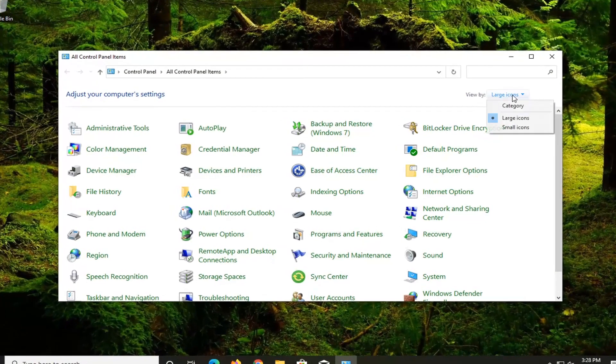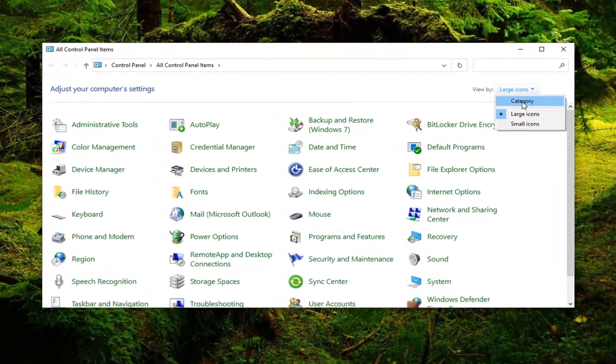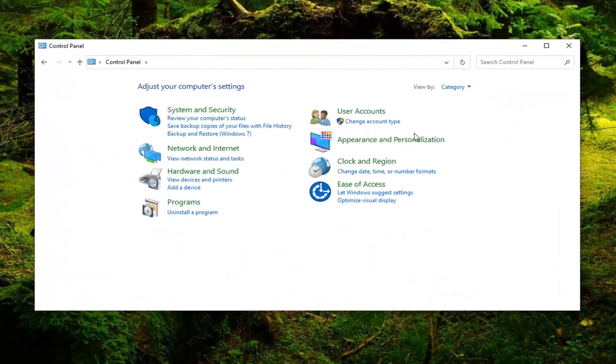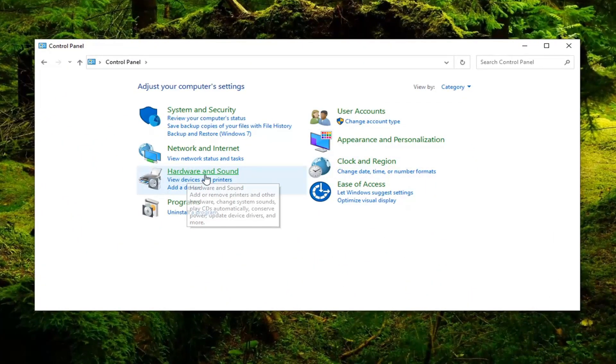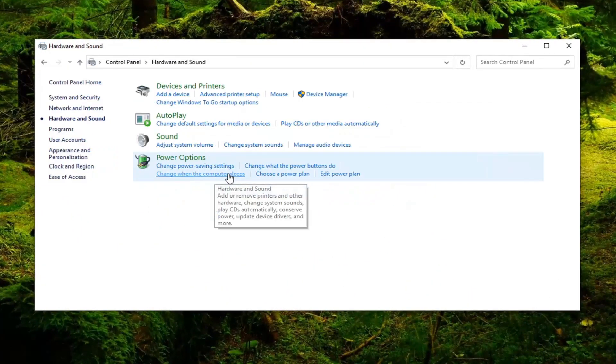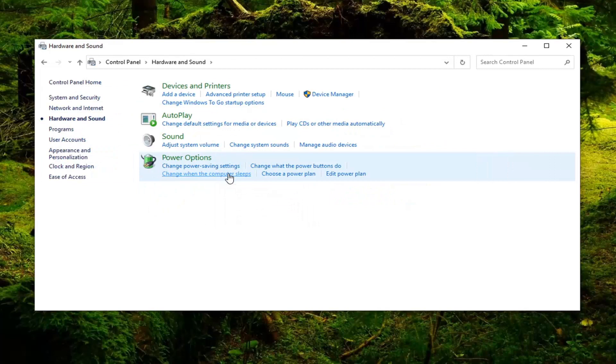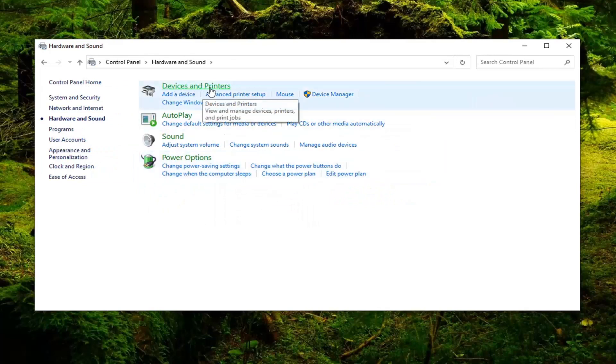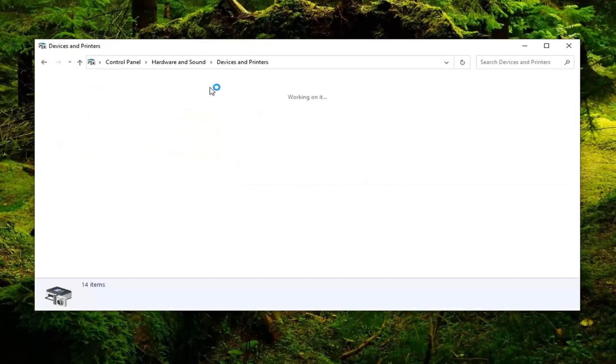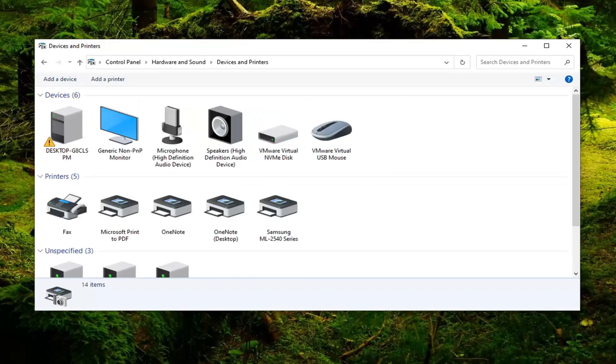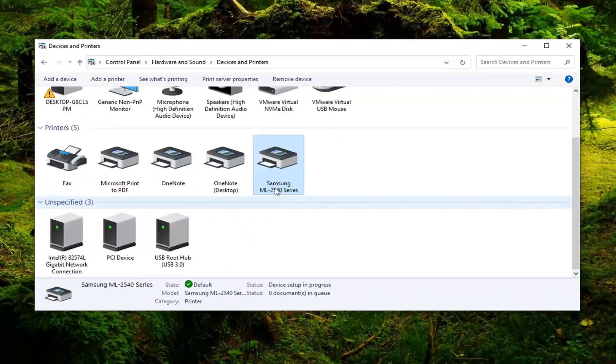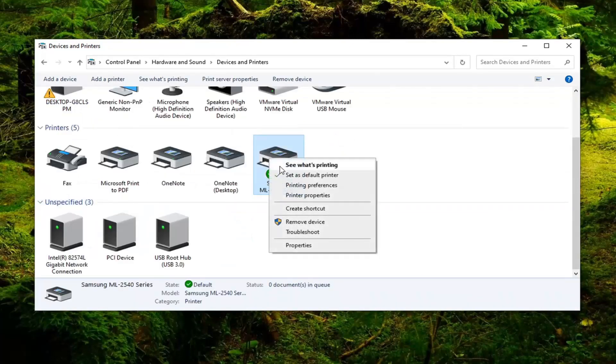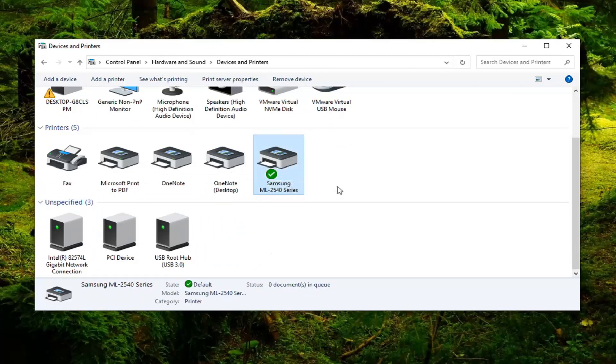Select the View By and then select Category View. Select Hardware and Sound. Select Devices and Printers. You want to right click on your Samsung printer and select Printing Preferences.